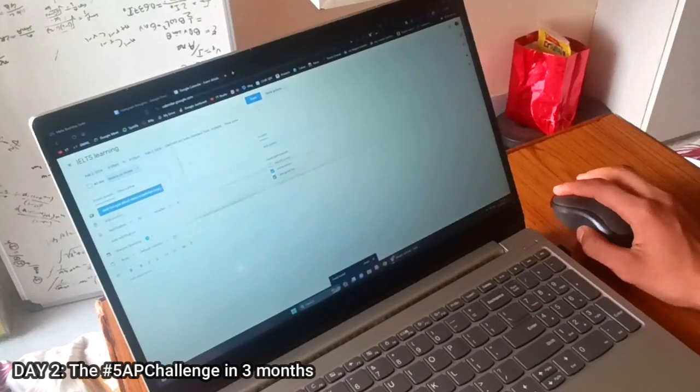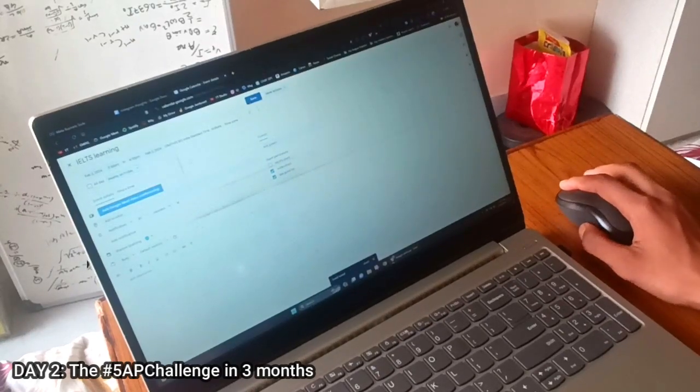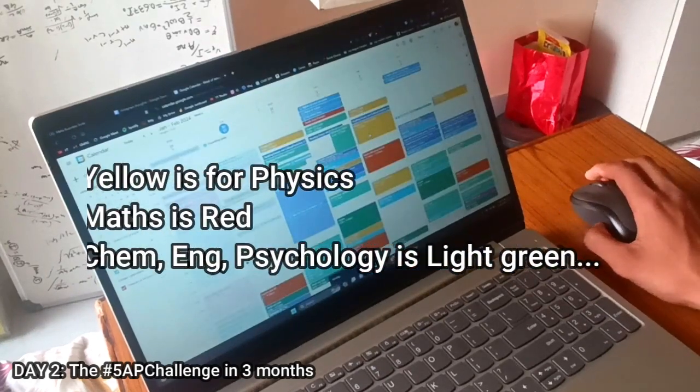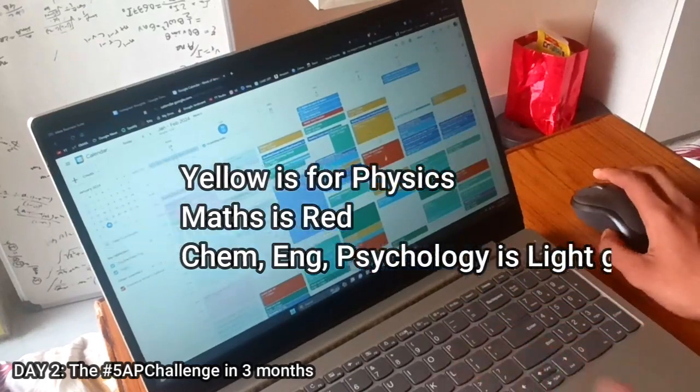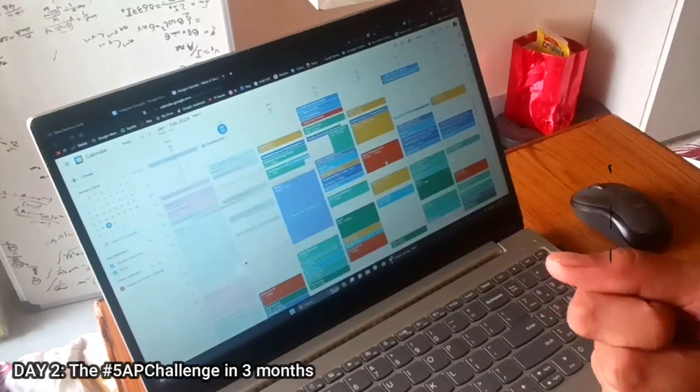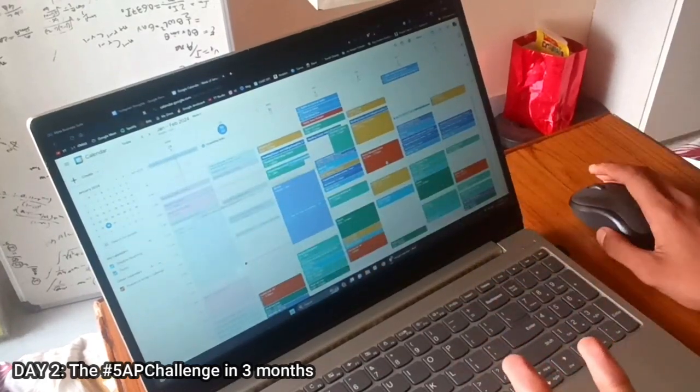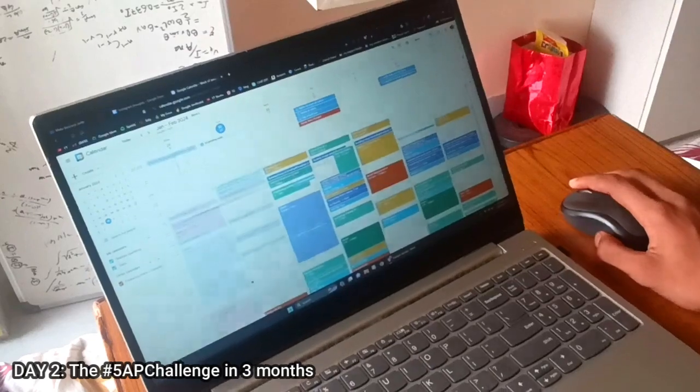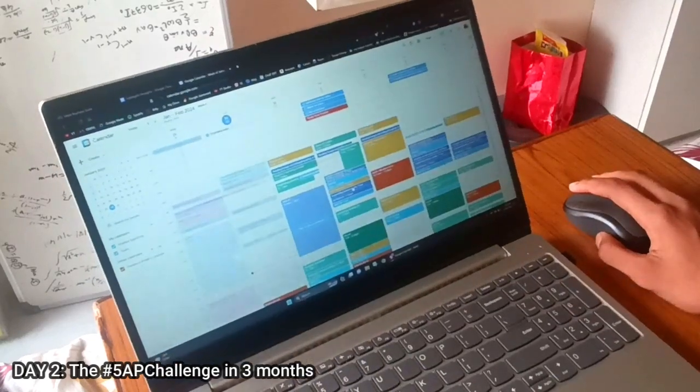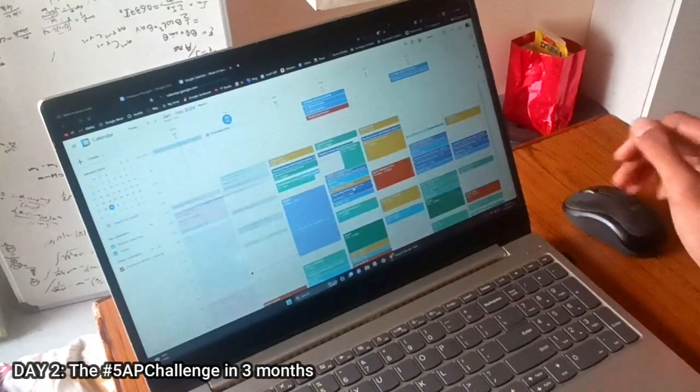it's basically red. For Physics, it's yellow, and for Chemistry—sorry—for Chemistry, English, and Psychology, it's light green. And the deep blue ones are the work stuff.